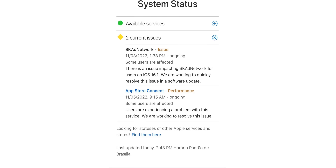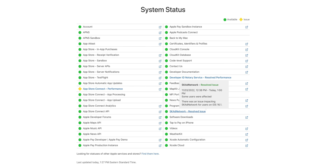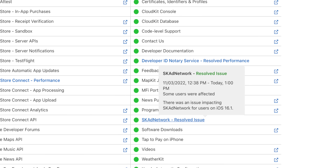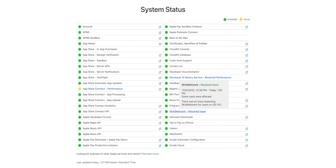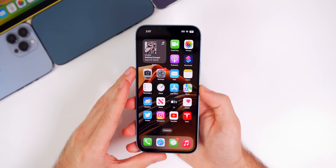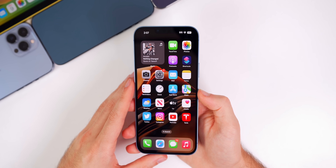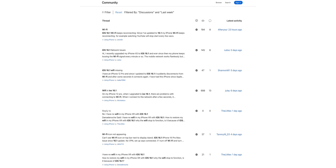The SK Ad Network is Apple's advertising framework that allows advertisers to measure the success of their ad campaigns. There was an issue that first appeared on Apple's system status page last week, and it said that an update was coming. Now that 16.1.1 has been released, it shows that it has been resolved as of today at one o'clock when this update first came out — so that is one thing that has definitely been fixed.